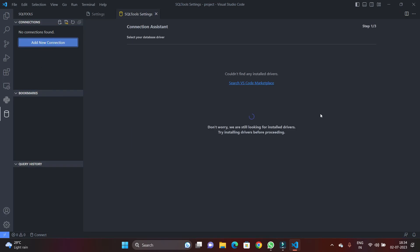So for this, let's add a new connection. And here you can see it says could not find any installed drivers, right? So for it, we have to install the specific drivers of the databases.